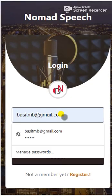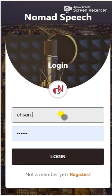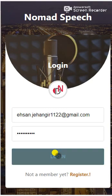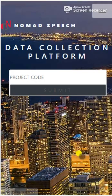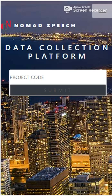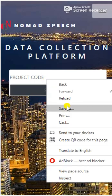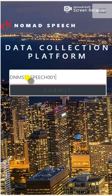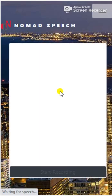After registering, head over to Log In and enter your email. When you land on the page, it's going to show you a field to enter the project code, which will look something like a code we'll provide to you. Enter that and hit Submit.